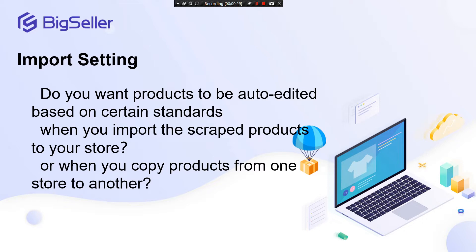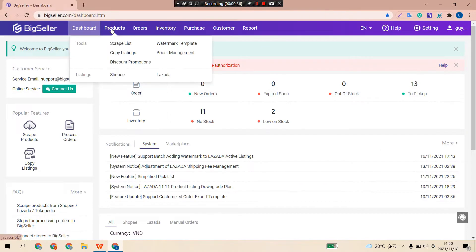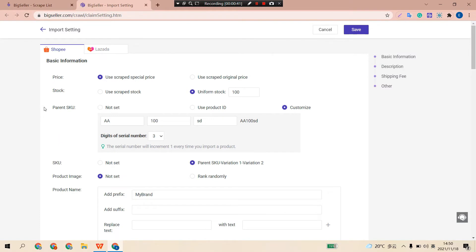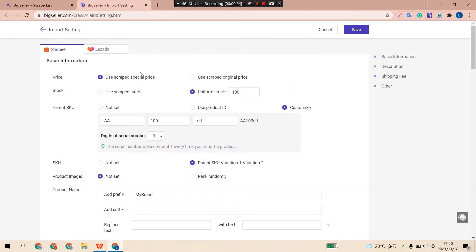Now let's see how to do this. First, let's open BigSeller. Click Products and select Script List, then click Import Settings. You can now do Shopee Import Settings and Lazada Import Settings. So when you import products to your Shopee store or Lazada store, BigSeller will auto-edit your products based on this setting, and you can save a lot of time and effort to edit products. Let's first see Shopee Import Settings.